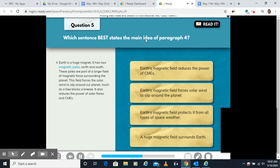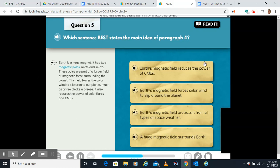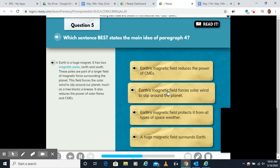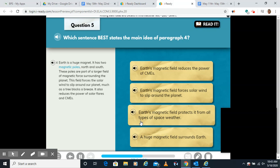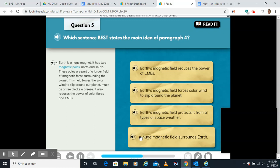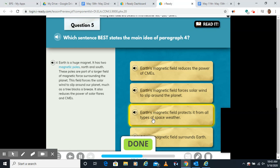Which best states the main idea of paragraph four? Earth is a huge magnet with two magnetic poles, north and south, which are part of a larger field of magnetic force surrounding the planet. This field forces the solar wind to slip around our planet and also reduces the power of solar flares and CMEs. The best main idea is that Earth's magnetic field protects from all types of space weather — CMEs, solar wind, and solar flares. The other three options are supporting details.